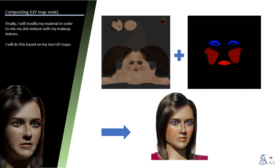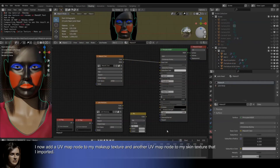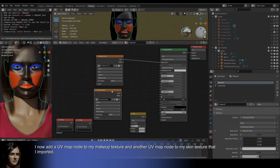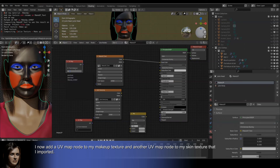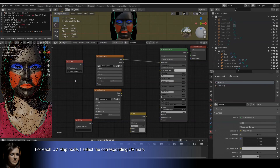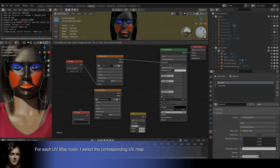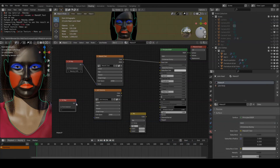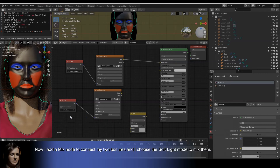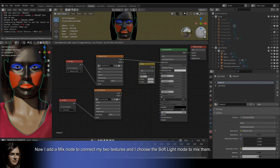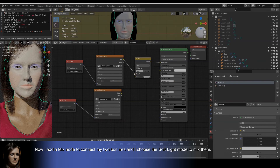Finally, I will modify my material in order to mix my skin texture with my makeup texture. I will do this based on my two UV maps. I now add a UV map node to my makeup texture and another UV map node to my skin texture that I imported. For each UV map node, I select the corresponding UV map. Now I add a mix node to connect my two textures and I choose the soft light mode to mix them.